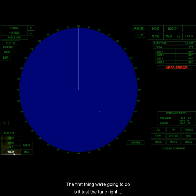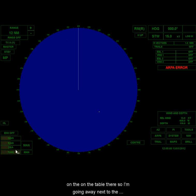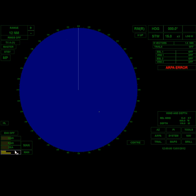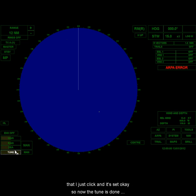The first thing we're going to do is adjust the tune right here. By the way, I'm moving around moving the cursor on the table there. So first thing I'm going to do is, you can see there's the box next to the cursor. The left box is turned white, and the right box is empty. That means that if I left-click, I can do something, so I'm going to left-click here. Those are my tuning bars. Now, for this radar, to get the best tune, what you want to do is you want to get that lower bar as long as you possibly can, so it's right about there. Once I do that, I just click, and it's set. So now the tune is done.